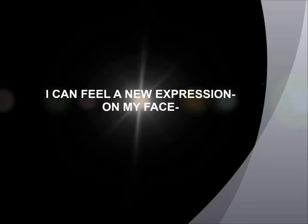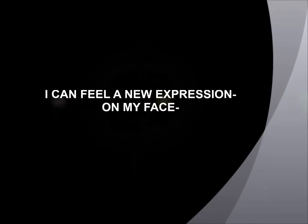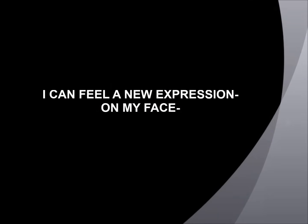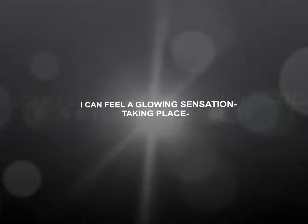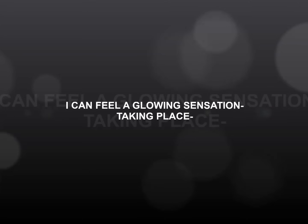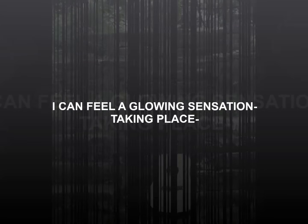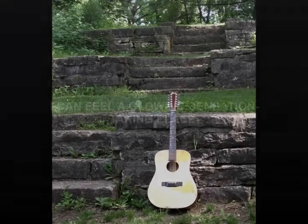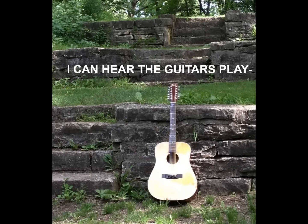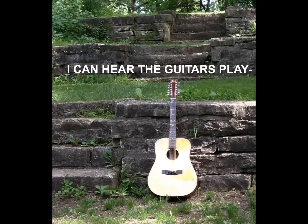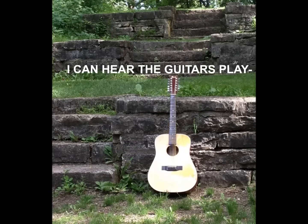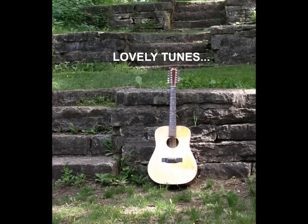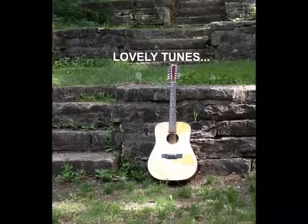I can feel a new expression on my face. I can feel a glowing sensation taking place. I can hear the guitars play lovely tunes every time that you walk in the room.